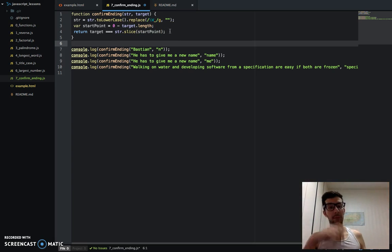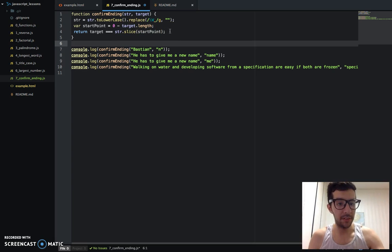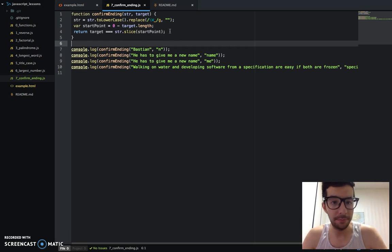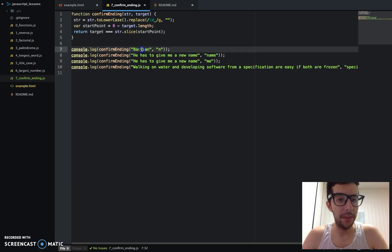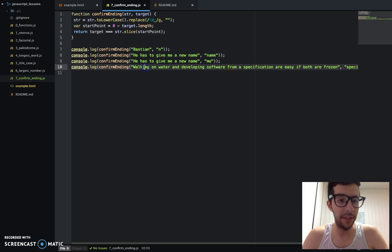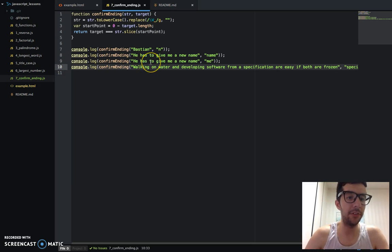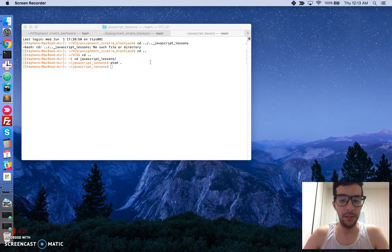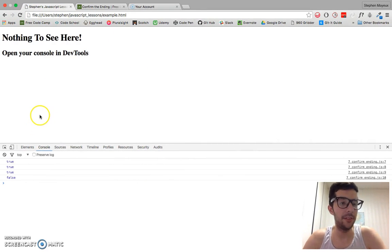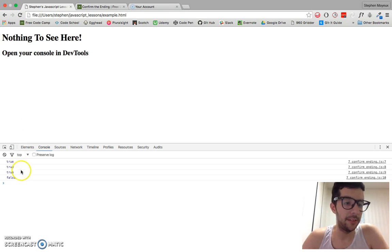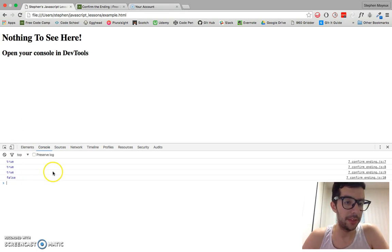I'm going to save this — we have three tests that should be true and the last one should be false. And there we have it — this passes the test. We've got true, true, true, and false right there.